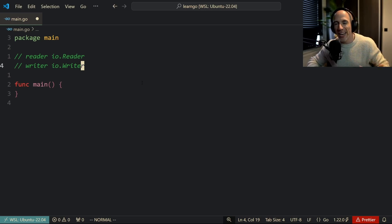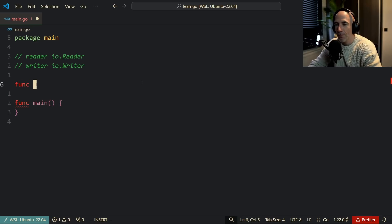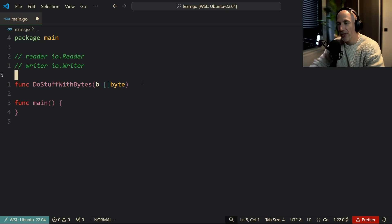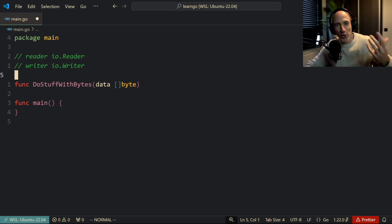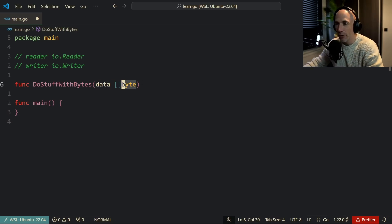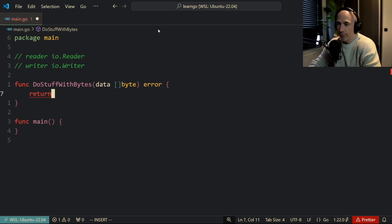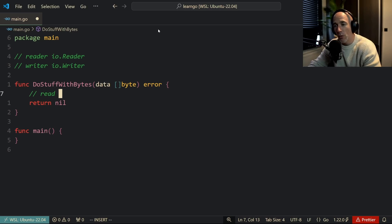Get good at readers and writers and understand why they are used. For example, a common mistake — or rather a non-idiomatic pattern — is making a function like 'doStuffWithBytes' that takes a byte slice called 'data' and returns an error. You'd declare the payload as a byte slice, say 'hello sailor,' call the function with that payload, check the error, and log fatal if not nil. There's actually nothing wrong with it technically, but it's not idiomatic Golang.